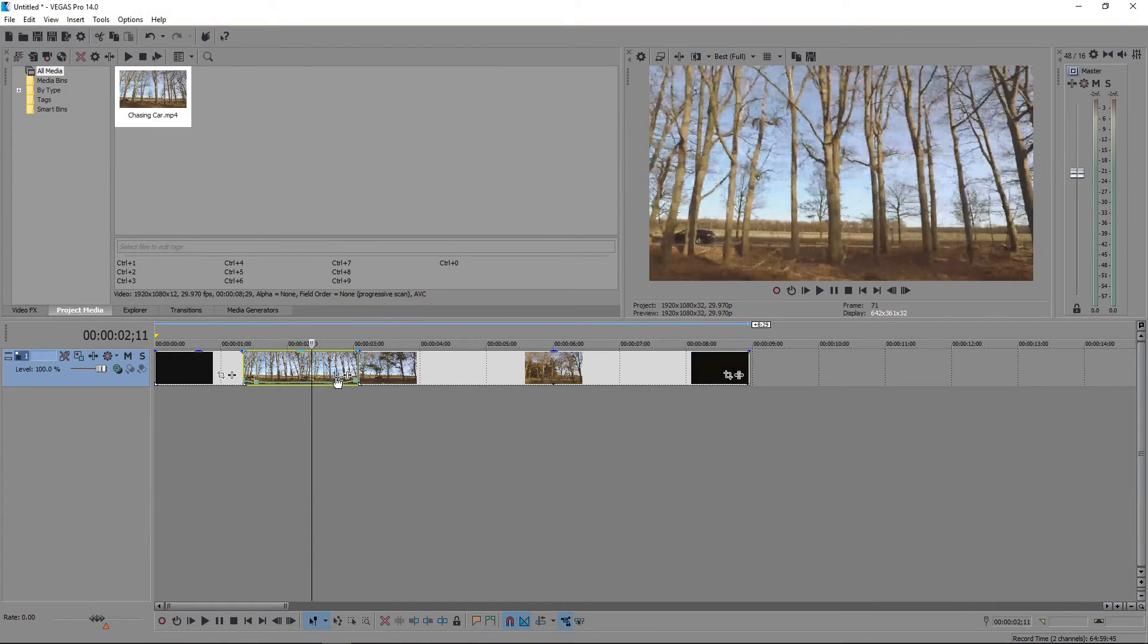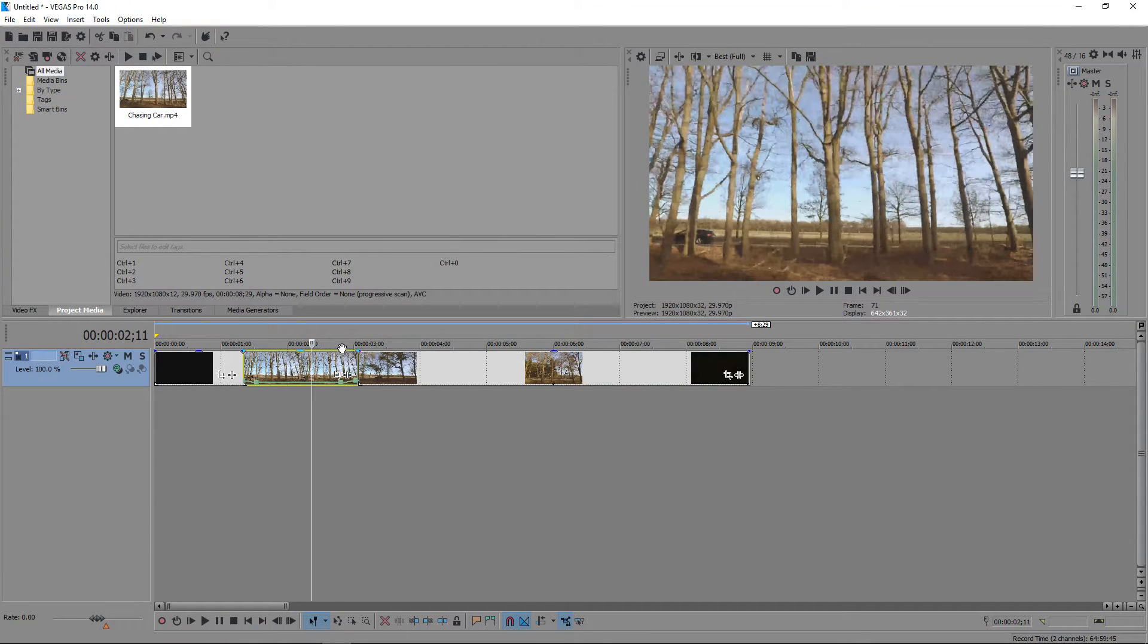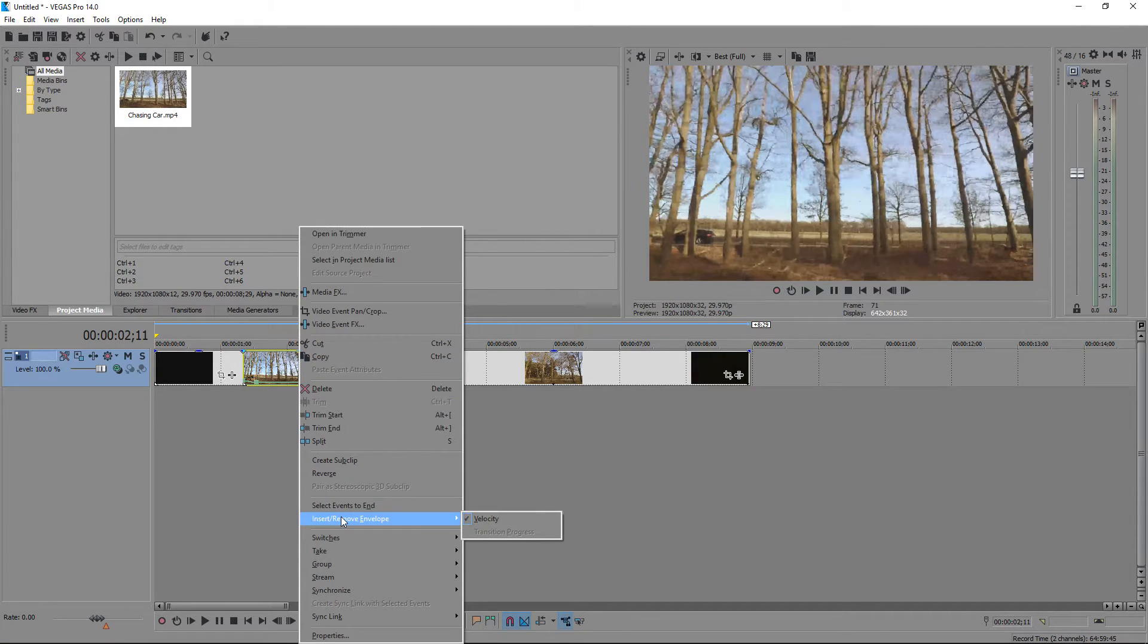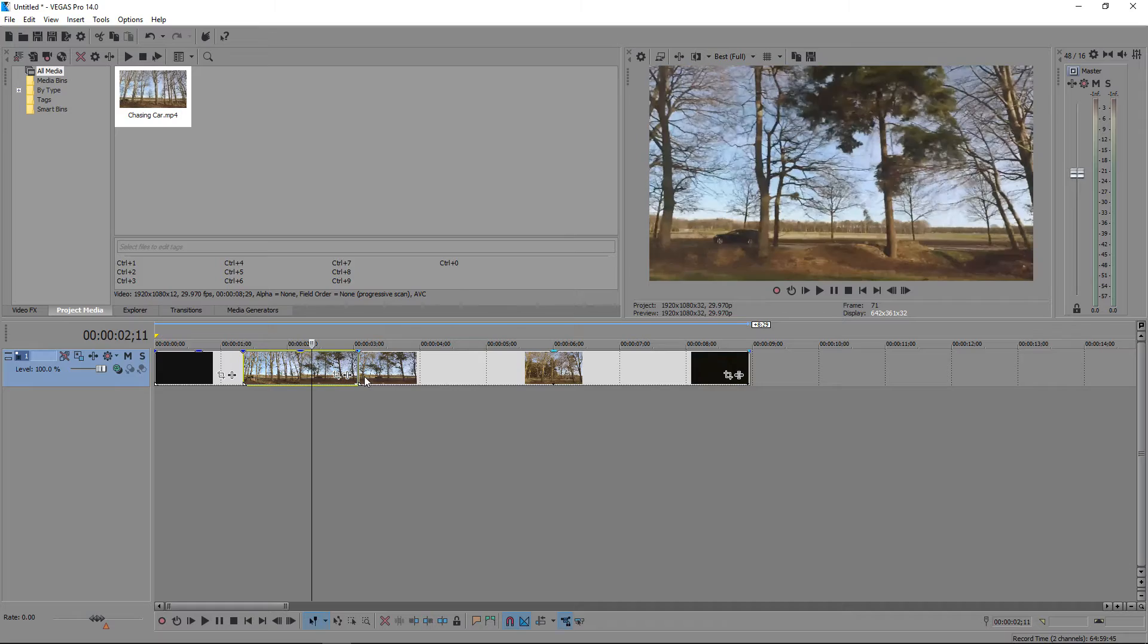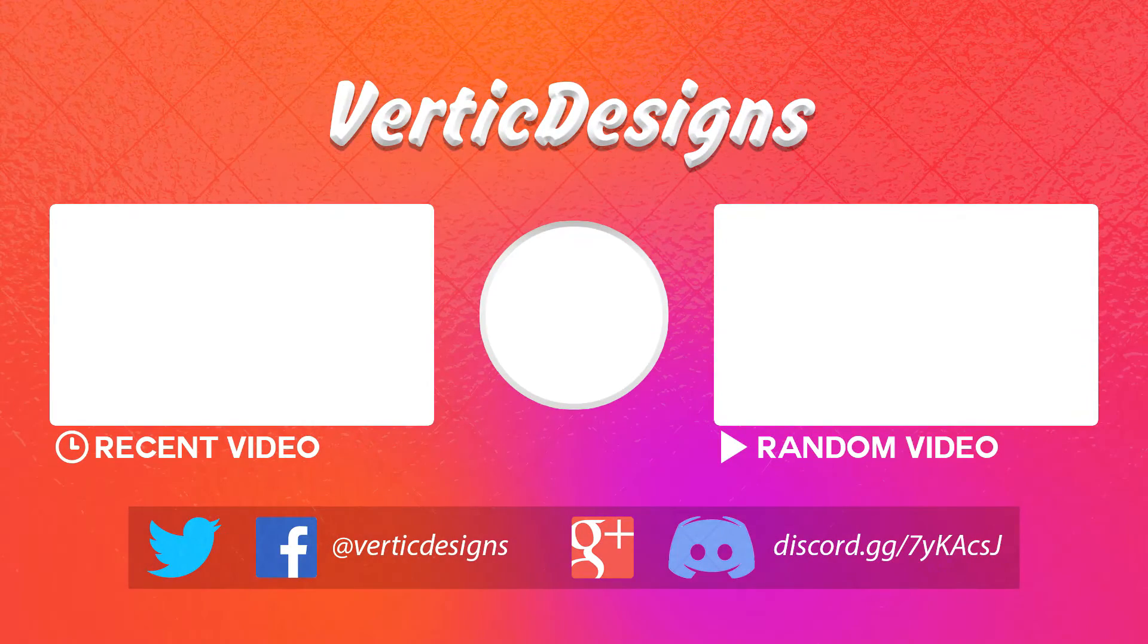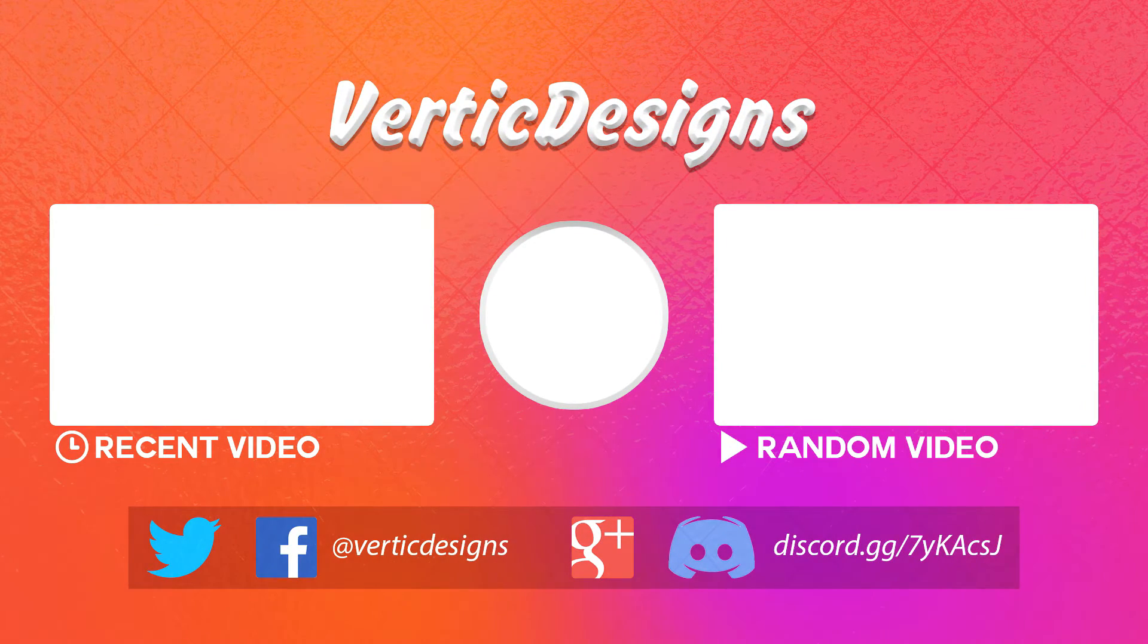And that is pretty much it, that's how you slow down videos in Sony Vegas. If you right click on this and you don't want velocity, you can go back to the same option and untick it. And that will just remove it from your clip.